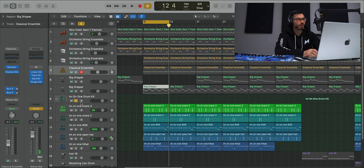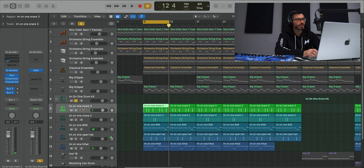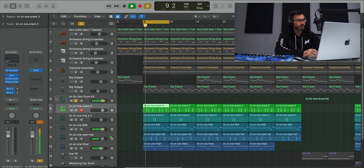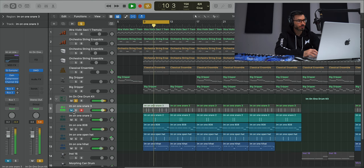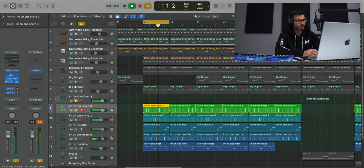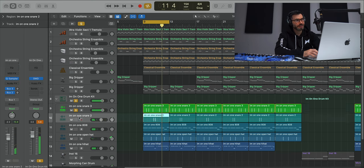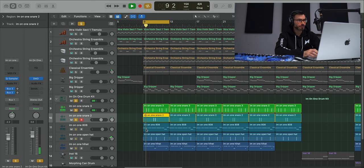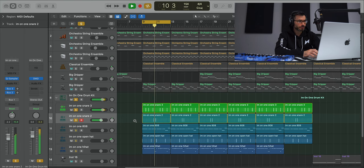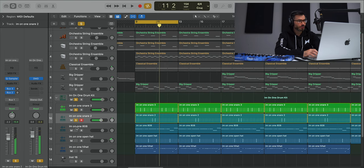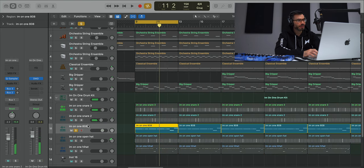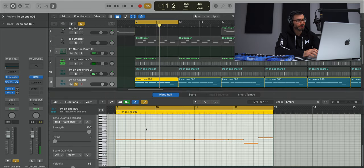So for the drums we have a snare sound. We have a second snare sound that plays off the first one. We get an 808, this is the pattern right over here.